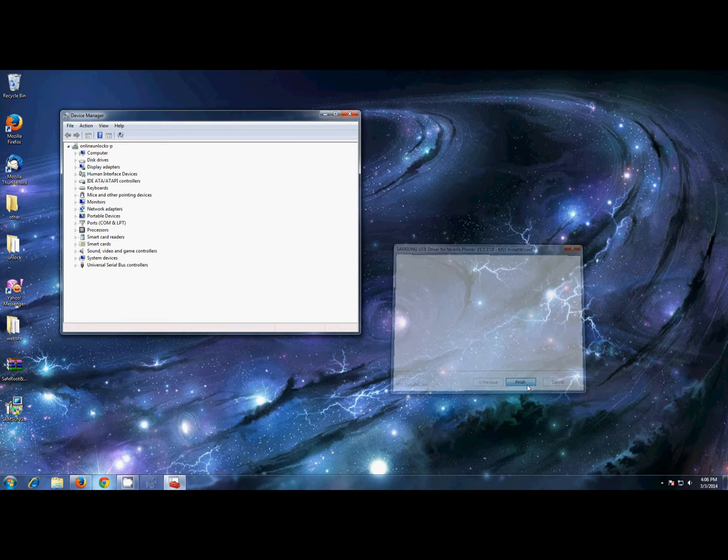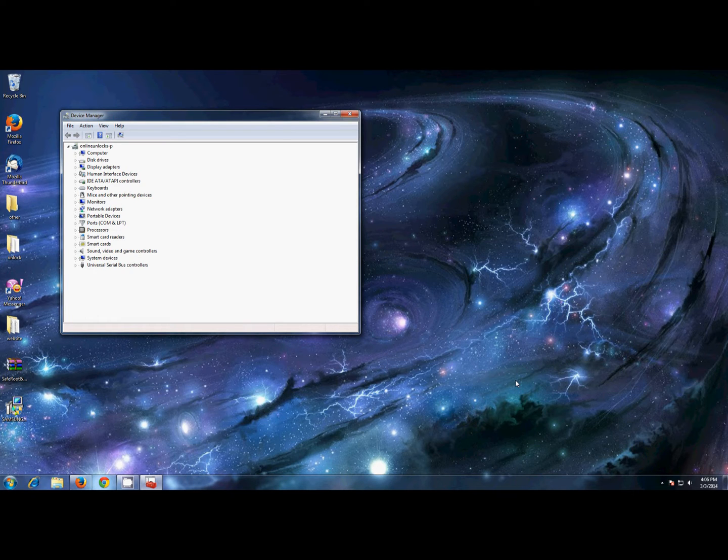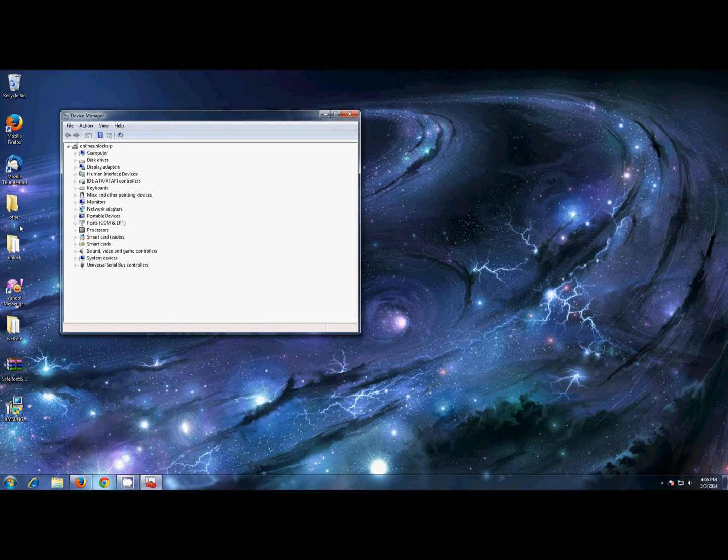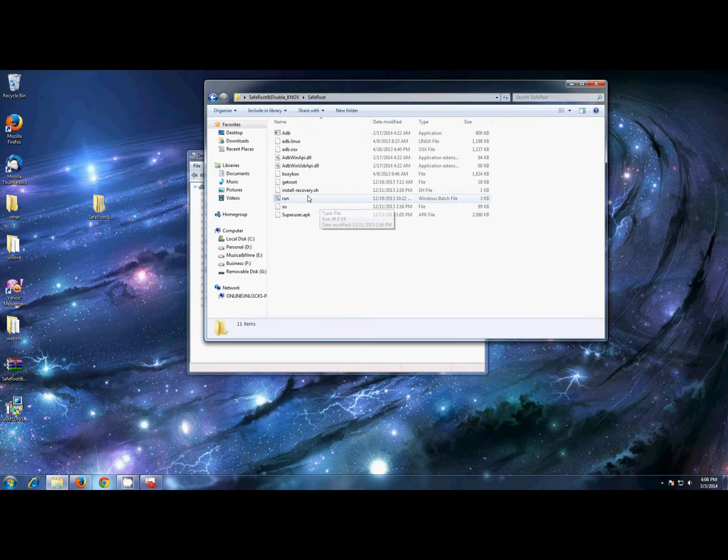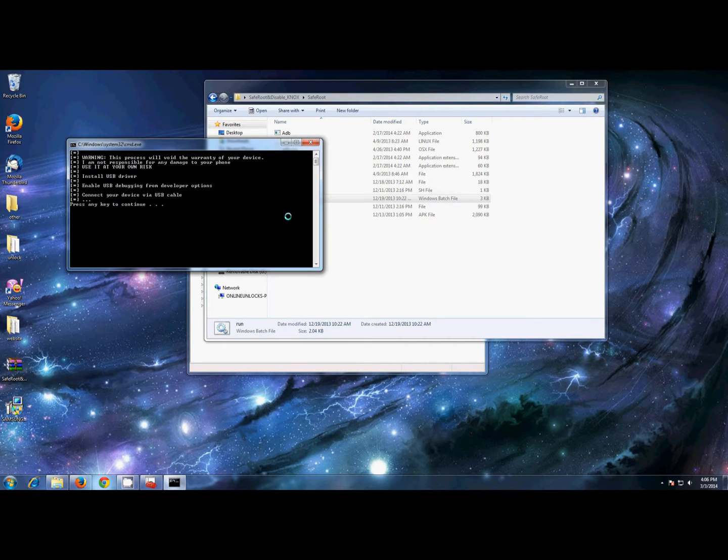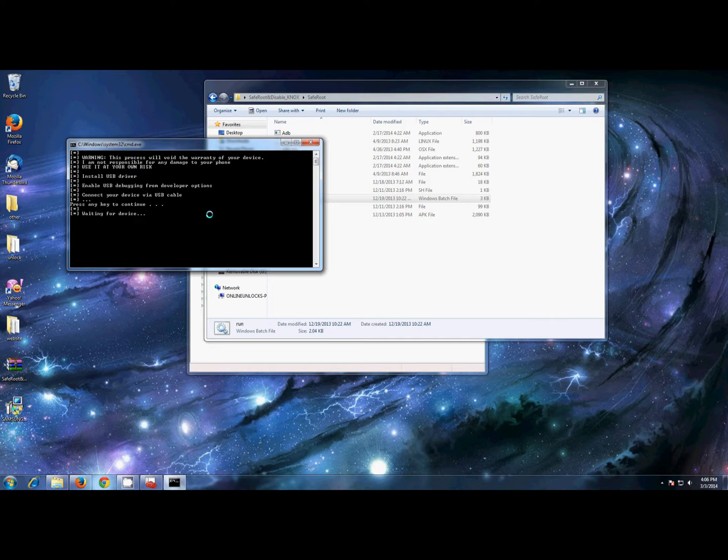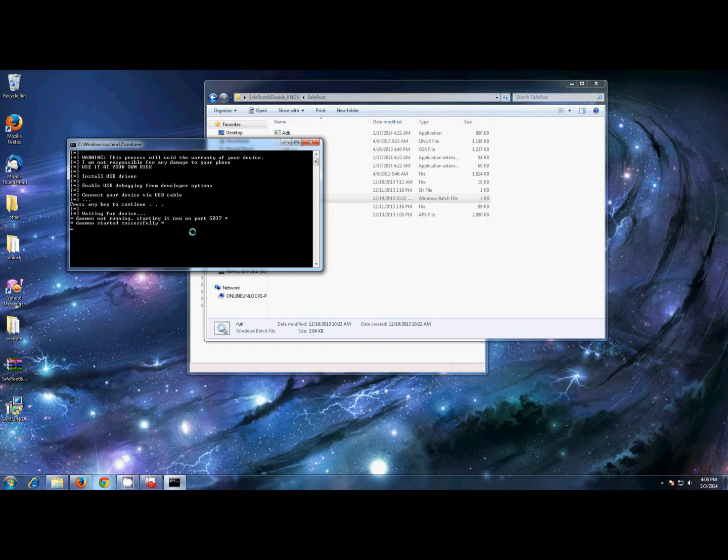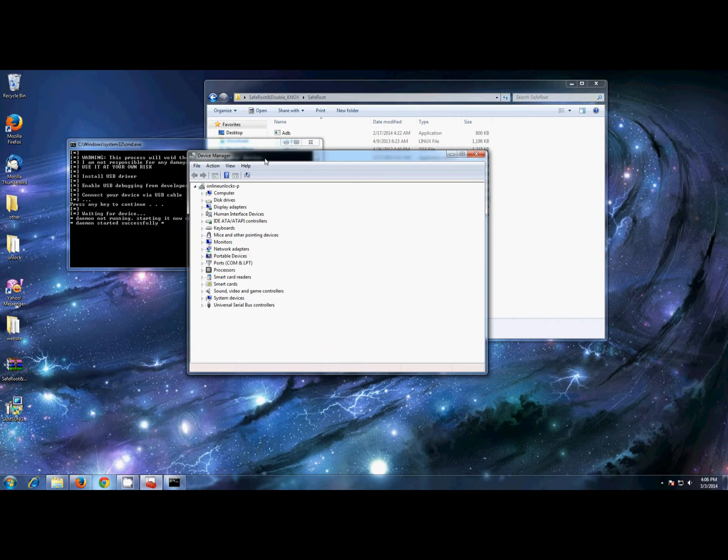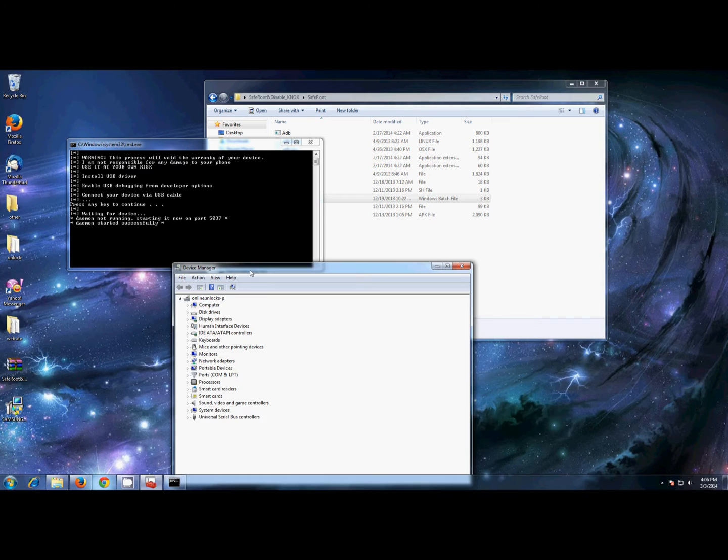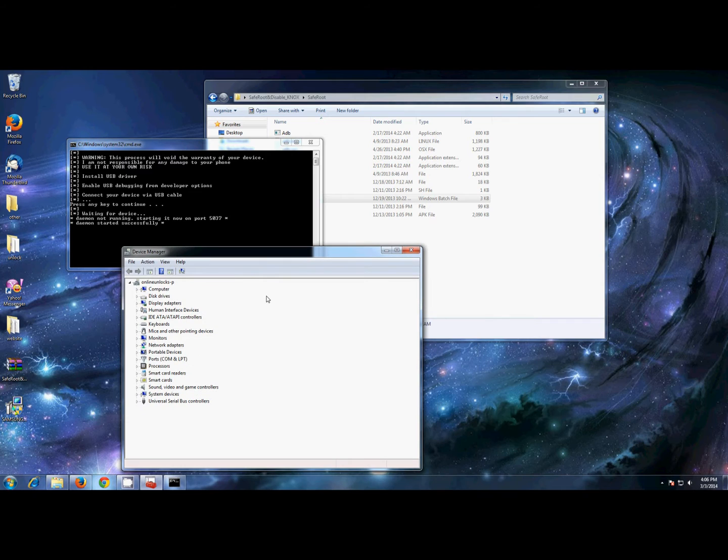After the installation is over, go ahead and open the folder that you just extracted with the safe root files. From there, double-click on the run file and it should open a command prompt. It will tell you that it's waiting for the device. It's waiting for you to connect your phone, so go ahead and connect the phone.